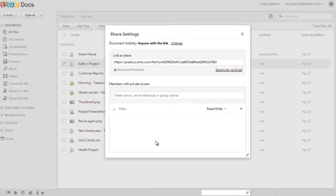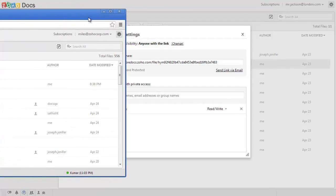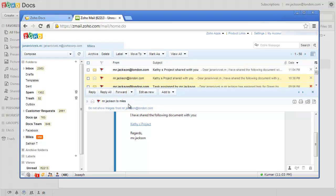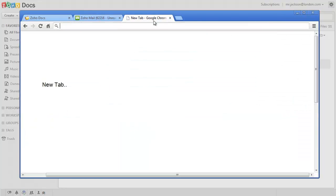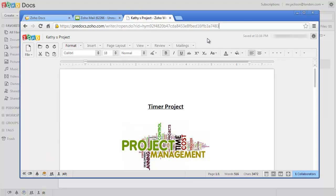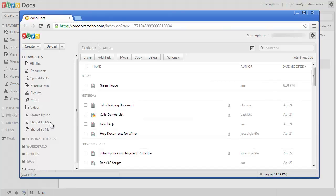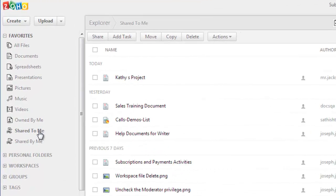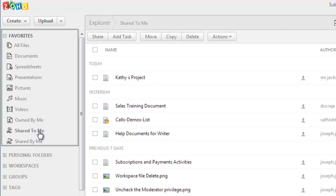Every time you share a file, the user will be notified both in his Zoho Docs homepage and also via an email. Users can use the shared link to access the document or can view a list of their shared documents using the Shared To Me option in their Zoho Docs account in the left Favorites menu.